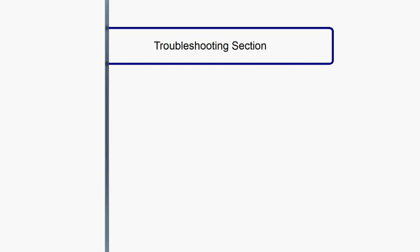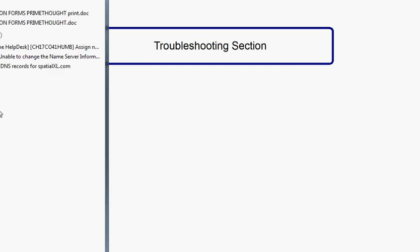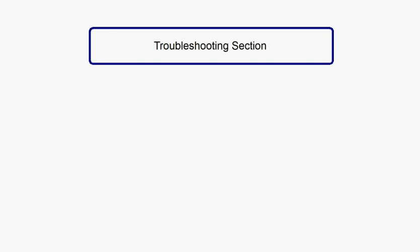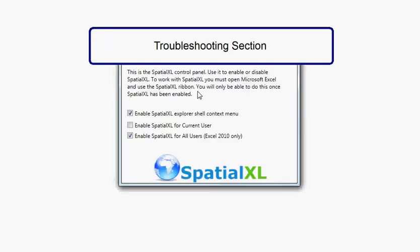And in here you can simply change the option that was incorrect, for instance, enabling Spatial XL for current users, enabling it for all users if you are XL 2010, etc.